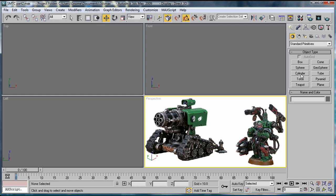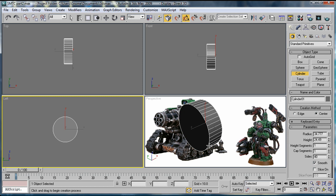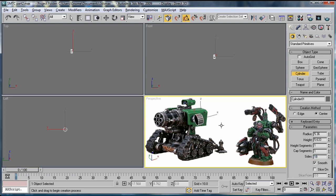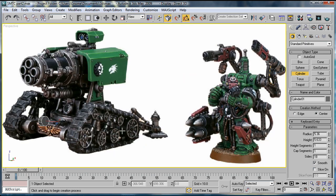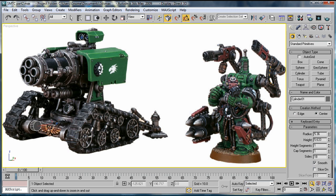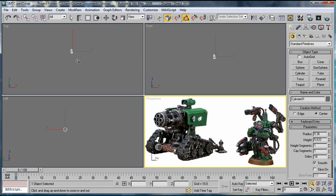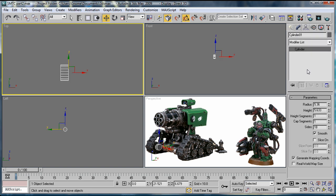To start, we're going to work on this base piece here. In the left viewport, create a cylinder with a radius of about 5.36. Bring the height down, bring the sides down to about 18, and get it lined up with this little sphere thing we have here. We'll just zoom in until it looks good. I have the height set at about 5.636, which looks pretty good for what we want.